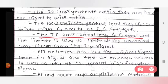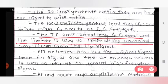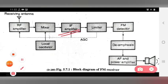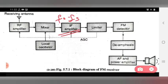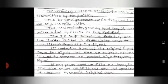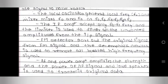The mixer outputs the combined F0 and Fs frequencies. The limiter is used to filter out all unwanted amplitudes from the input signal. The limiter will sort out and filter out whatever unwanted amplitude is present in the input signal — that is the function of the limiter.